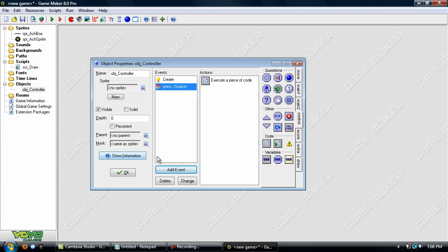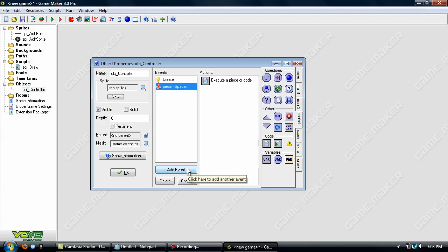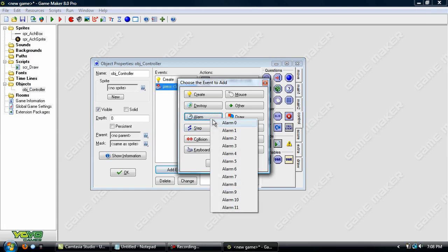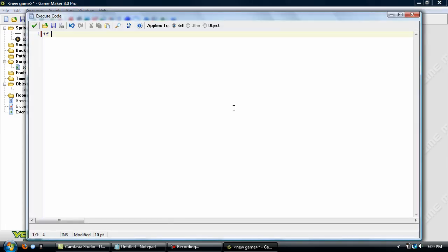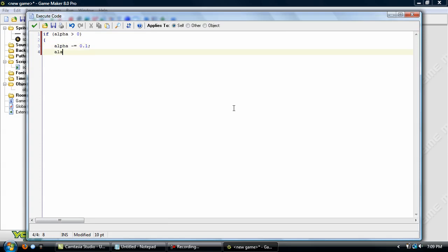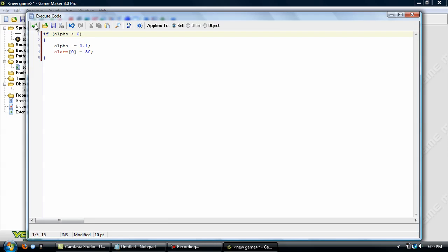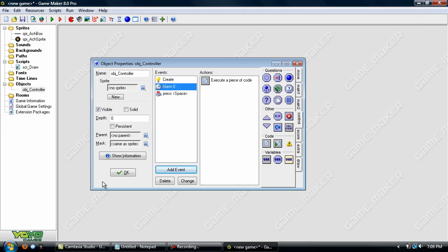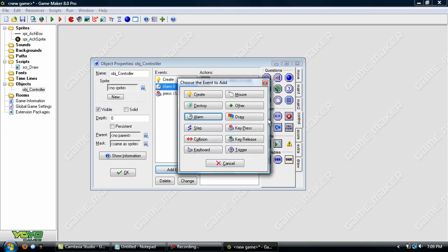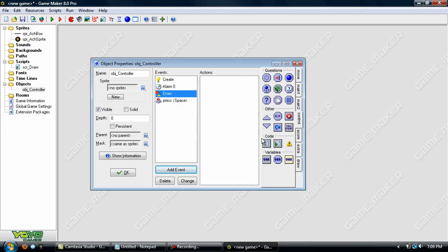Okay, now in the alarm event. Okay, so in the alarm event, it's just going to check if alpha is above zero. If so, it's going to subtract 0.1 from it and reset the alarm. Okay, now create a draw event.